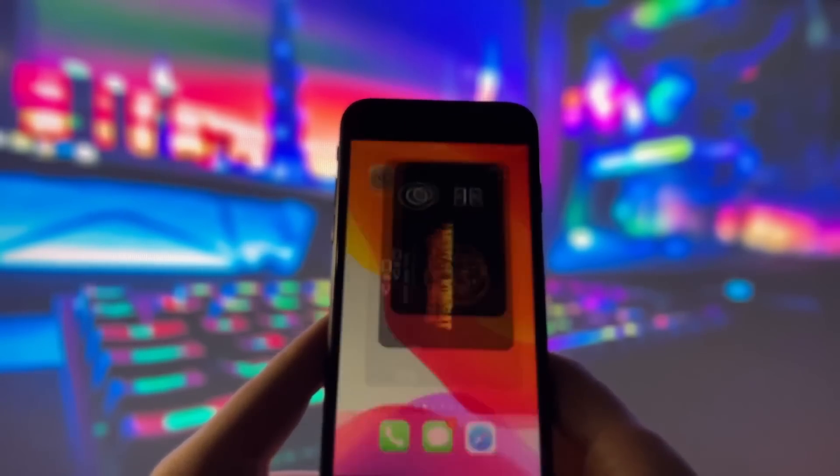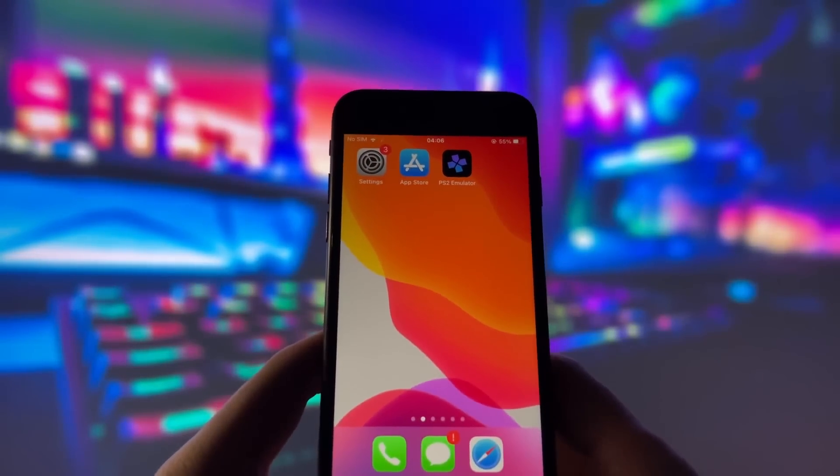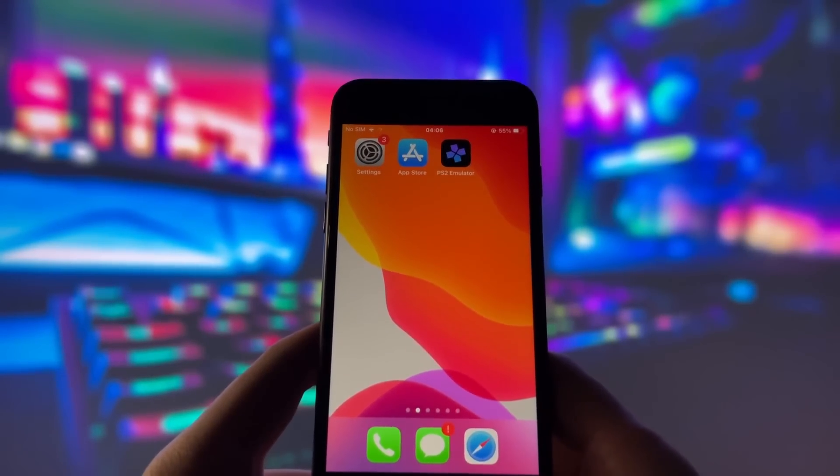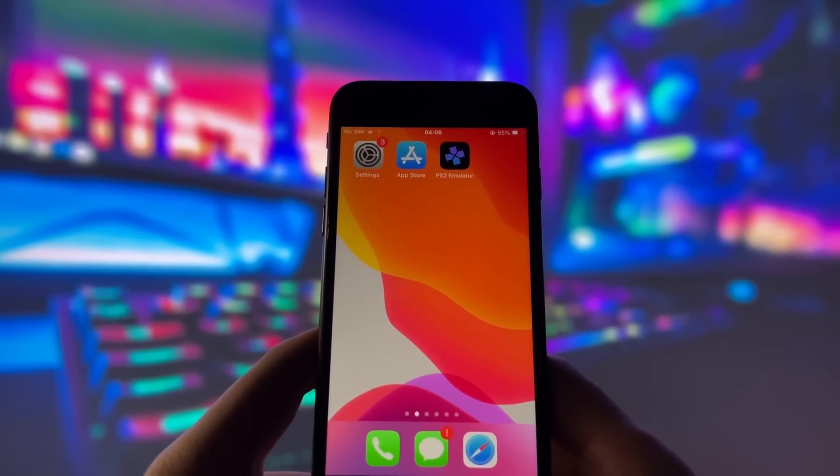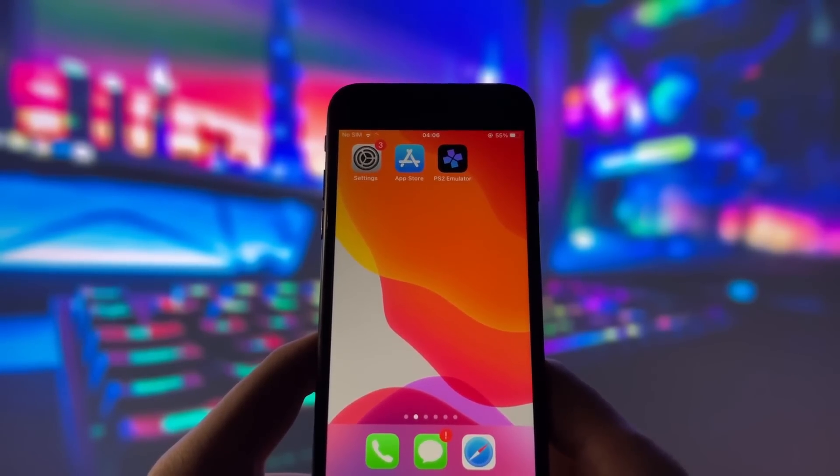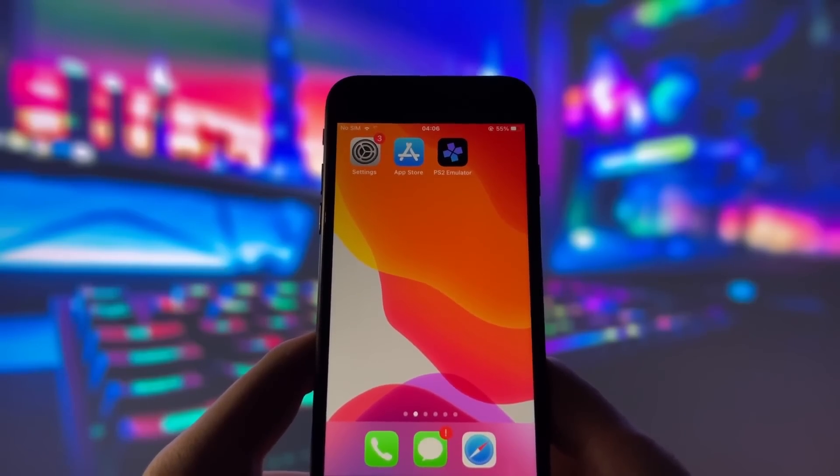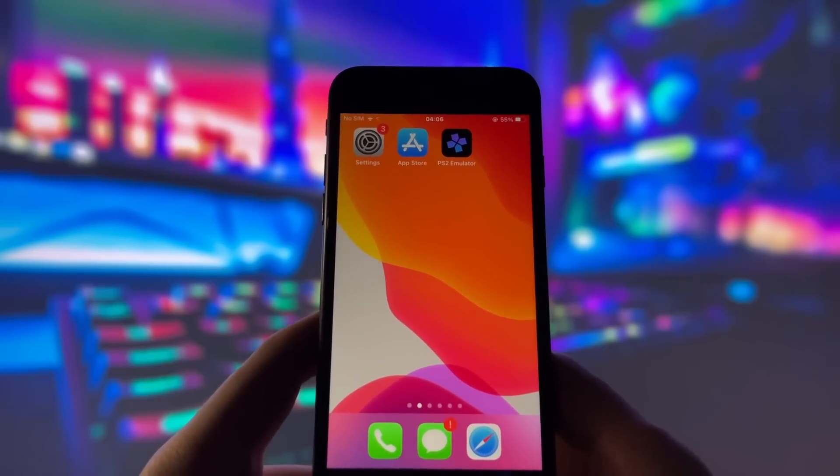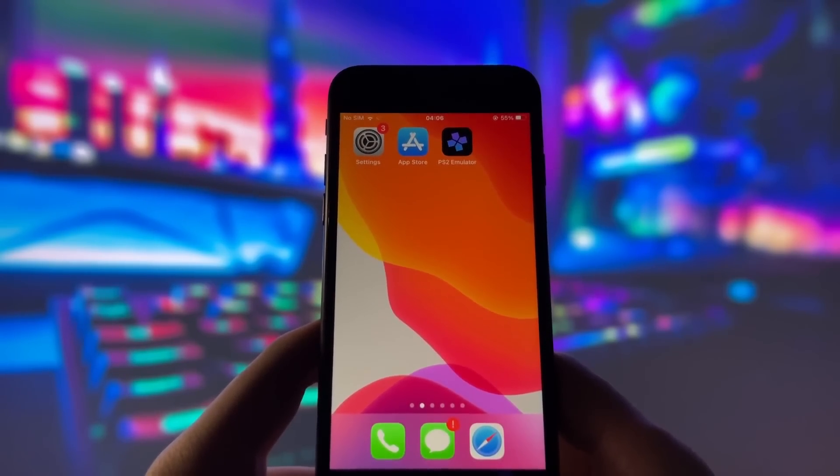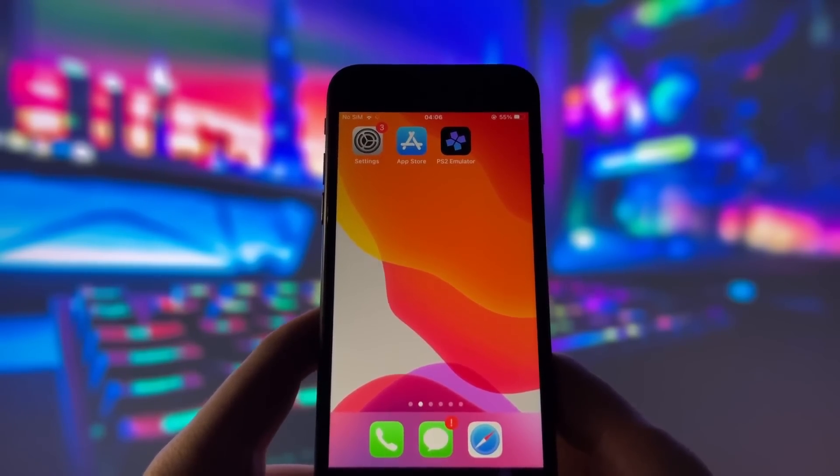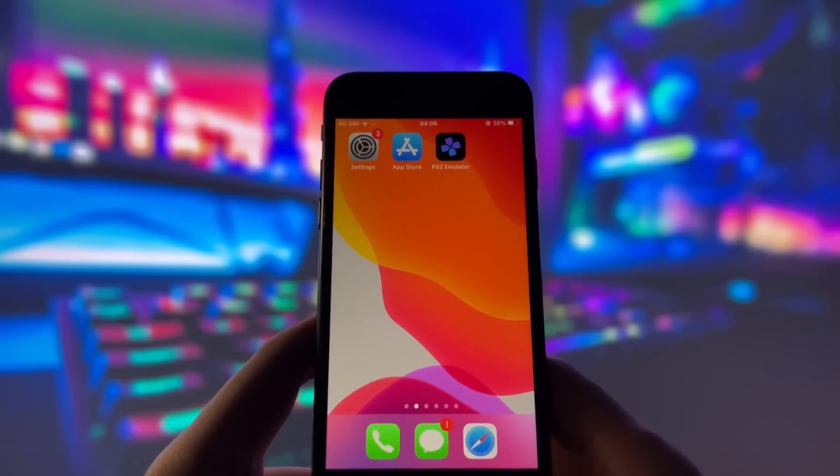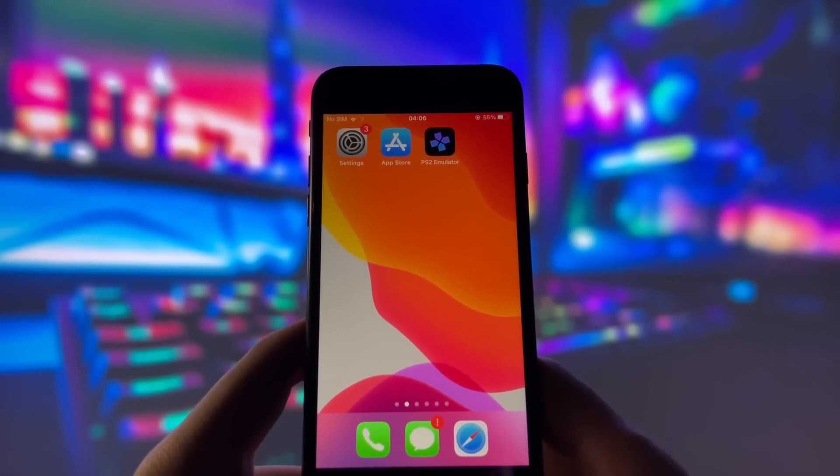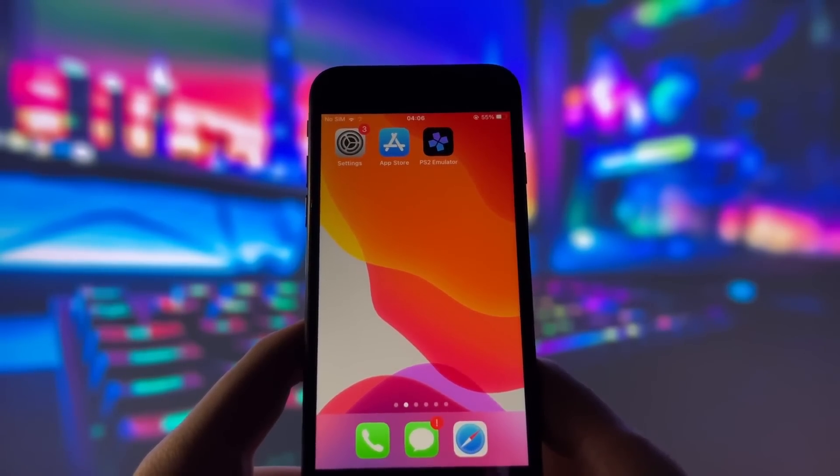Now, you might be wondering about the installation. The great news is that it's super easy to set up. You don't need to jailbreak your device or do anything complicated. This emulator is designed to be user-friendly and straightforward. All you need to do is watch this video and follow each step I show you.